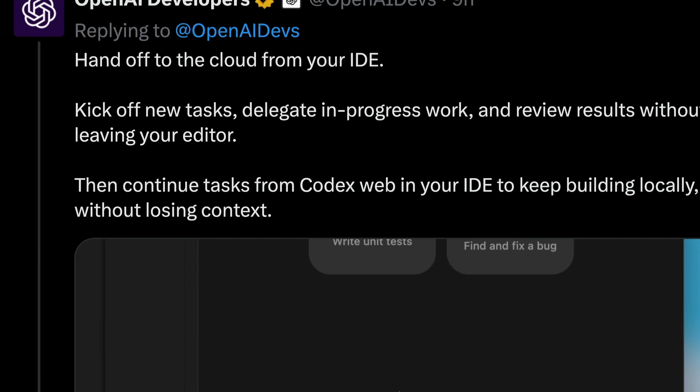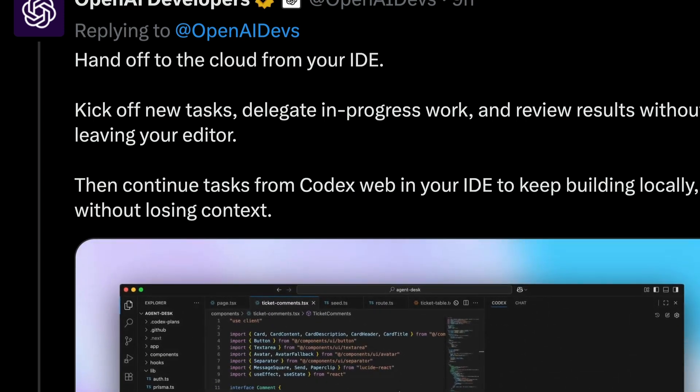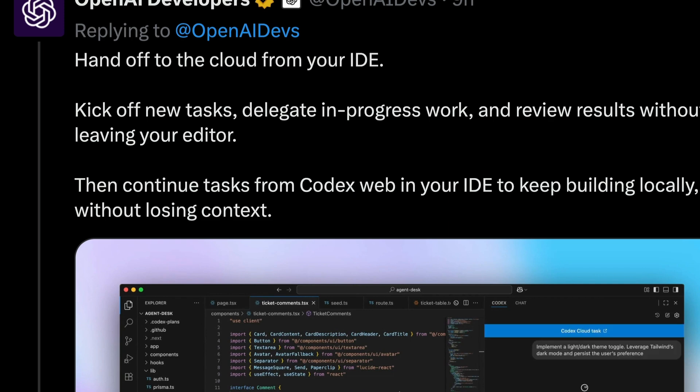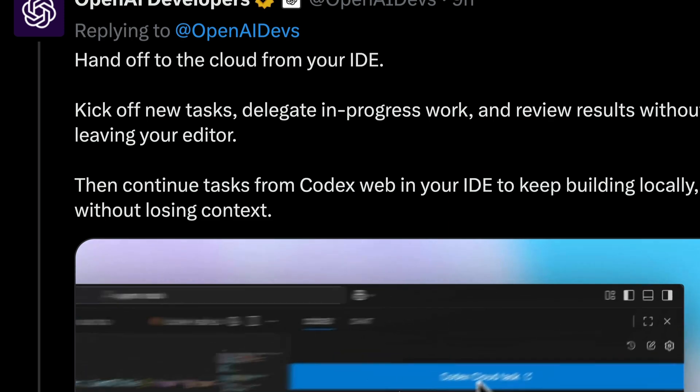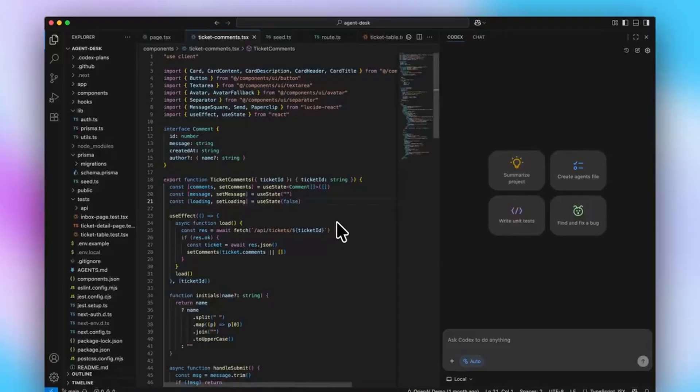Codex is a CLI command-line interface. Now OpenAI has made it easier for you to have a good handoff, so what you do on your IDE can be handed off to the cloud.